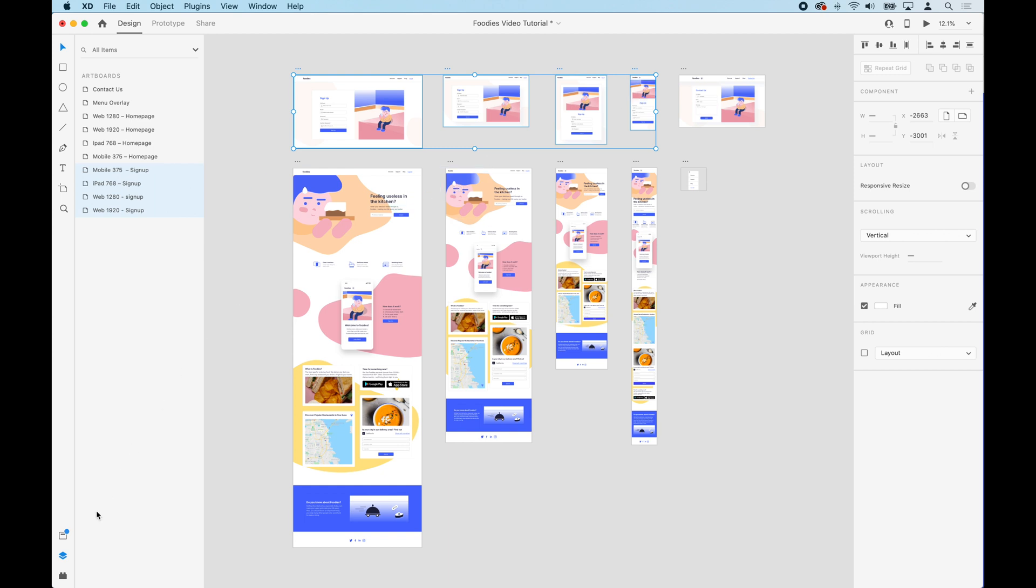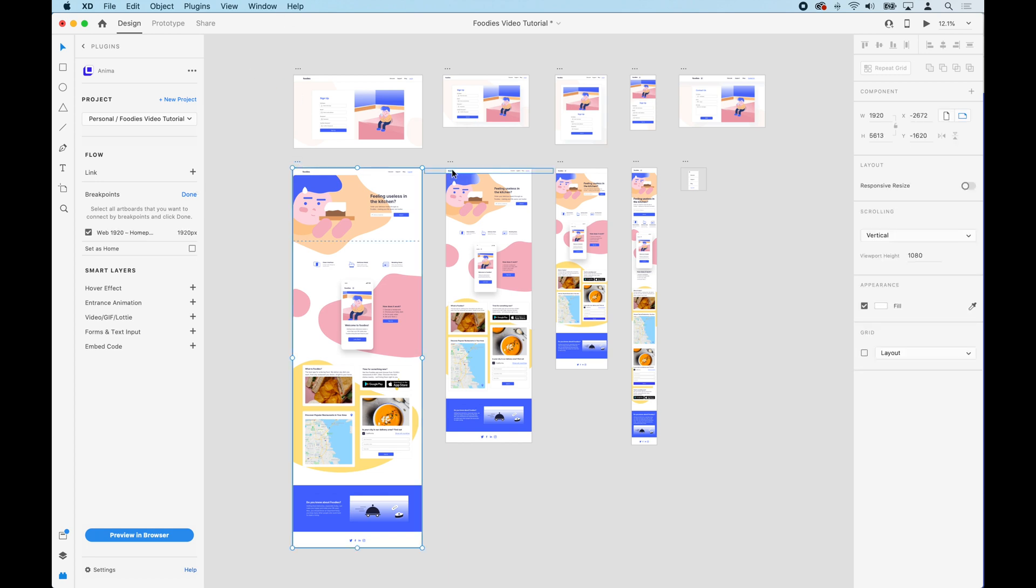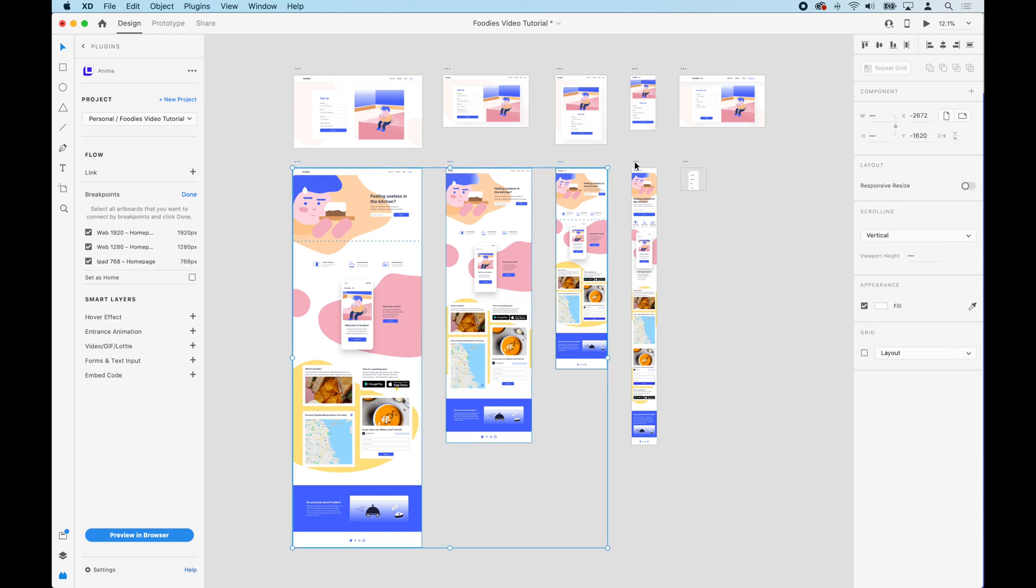Let's head over to the Anima panel and click breakpoints. Now we're going to hold shift and select all the artboards that represent the same screen. Then click done.